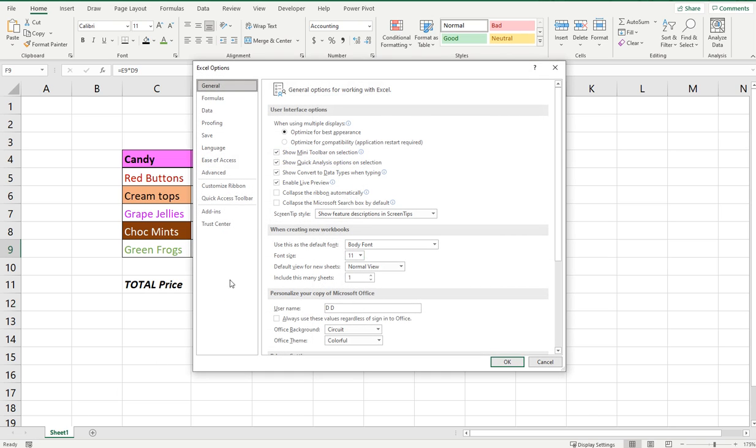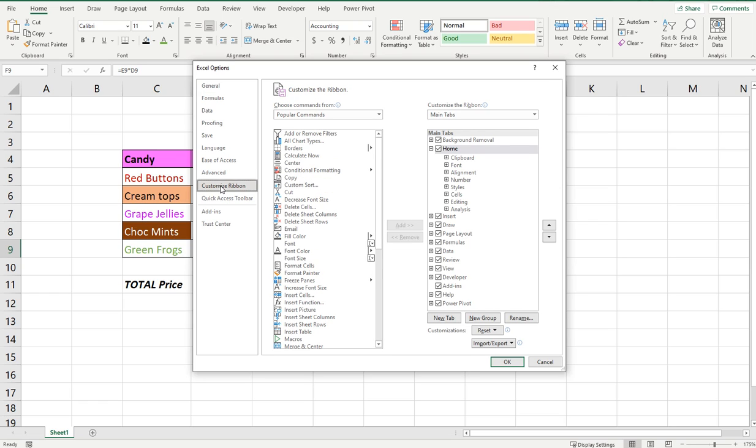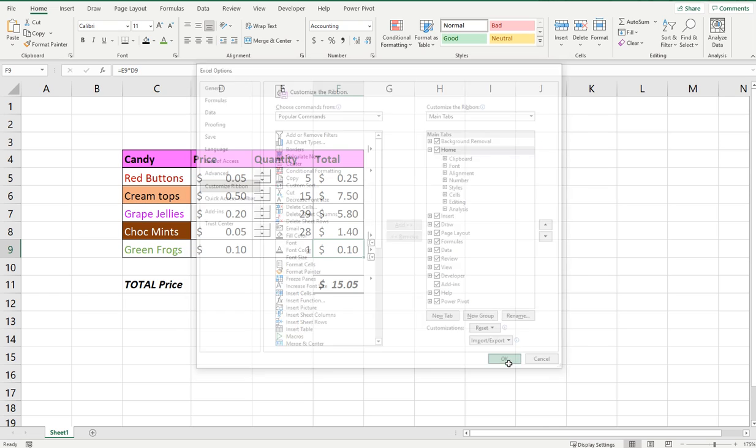and then you go into Customize Ribbon and there will be a developer option here on the right hand side. Mine's ticked. If you can't see it, it's probably unticked and all you need to do is tick that and press OK.